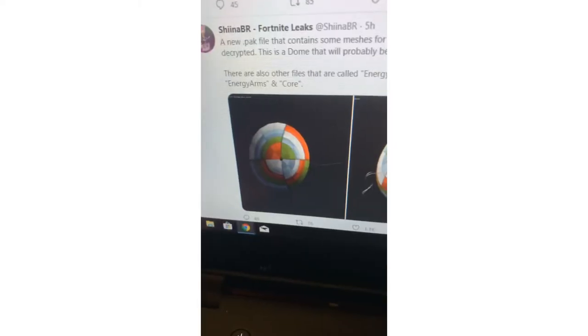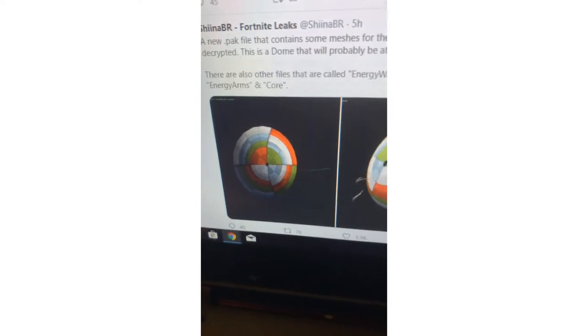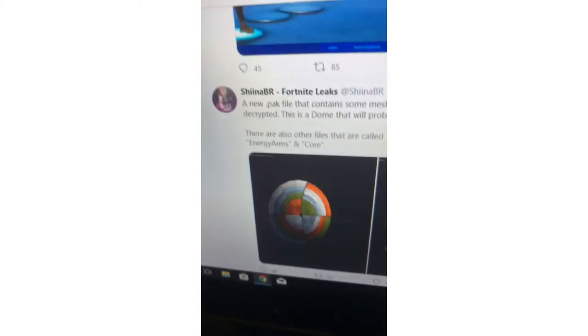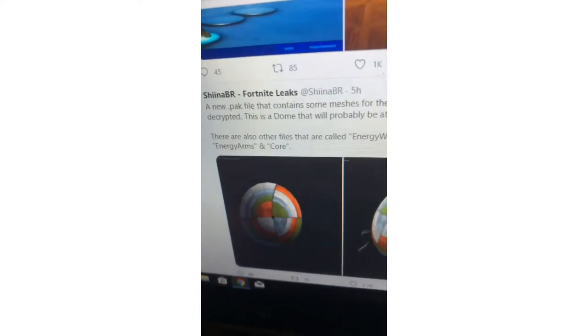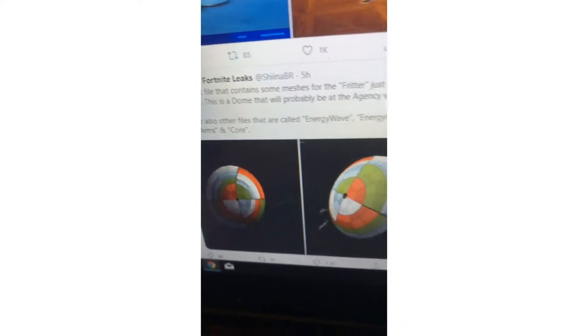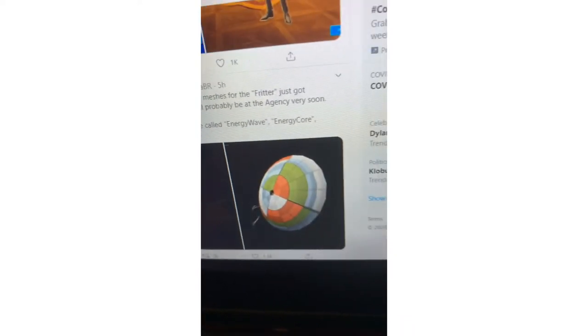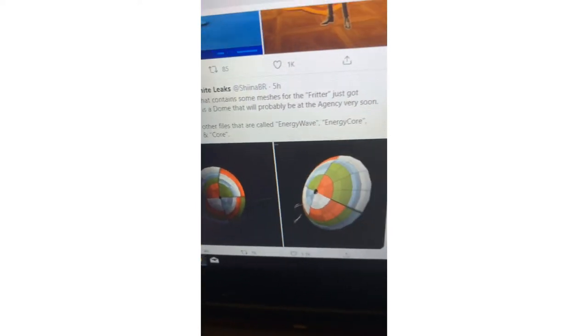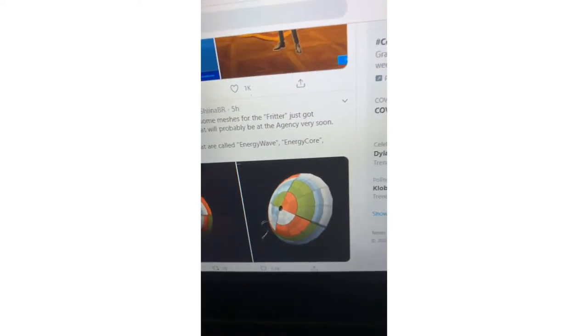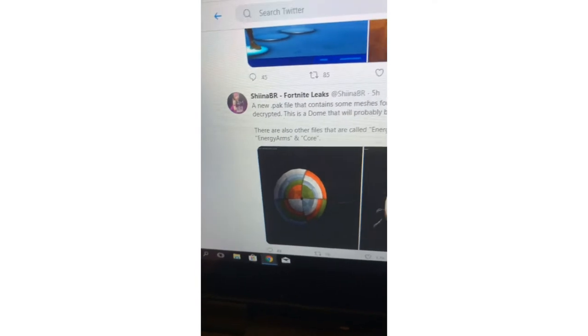Alright, that's it. So now we want to talk about iFireMonkey. He said a new pack file with content mentions for the finishers at the agency coming very soon.